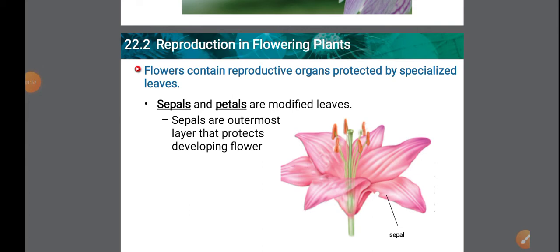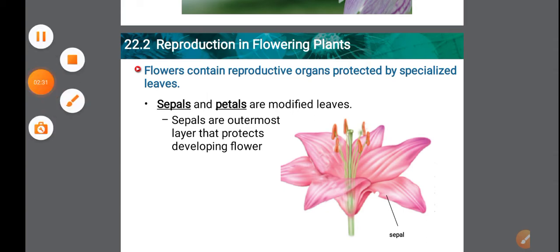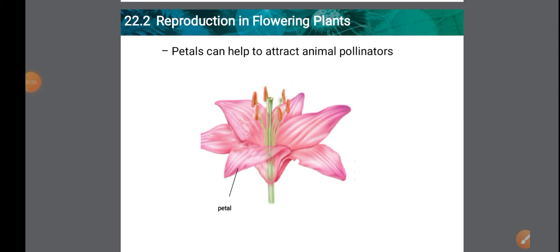Flowers contain reproductive organs that are protected by specialized leaves called sepals and petals — these are modified leaves. Sepals are the outermost layer of the flower, usually green-colored, and protect the flower in bud condition. The second layer of leaves are called petals. Petals are colorful leaves that attract animals and insects for pollination.